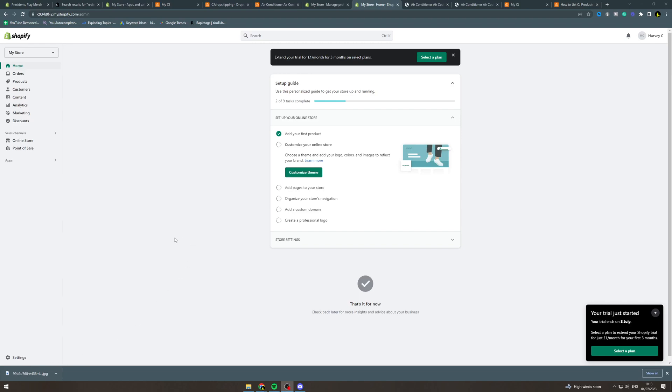In today's video I'm going to teach you how to set up abandoned cart emails in Shopify. An abandoned cart email is when somebody tries to place an order on your store, if they go to the checkout and then quit and don't purchase it.